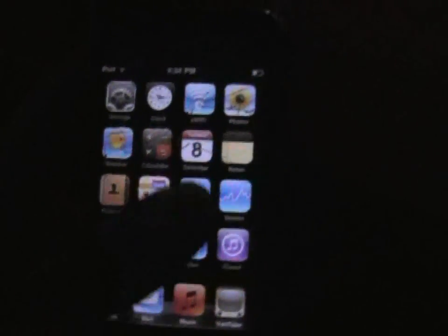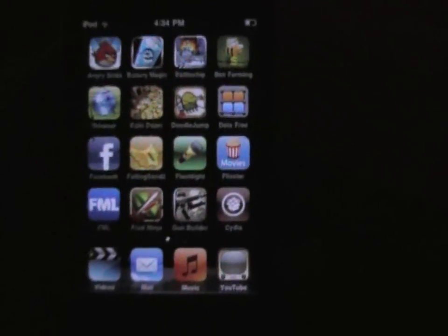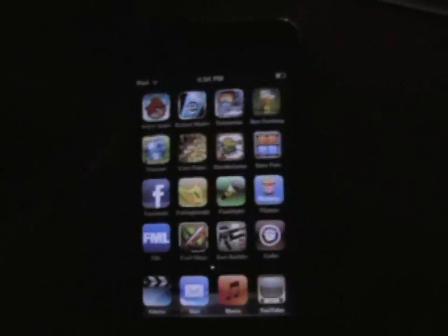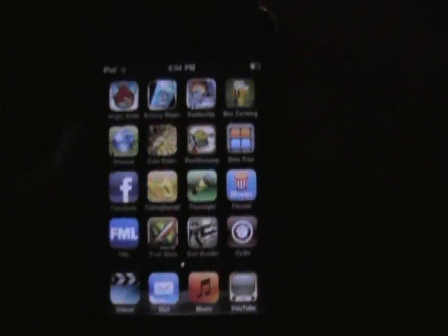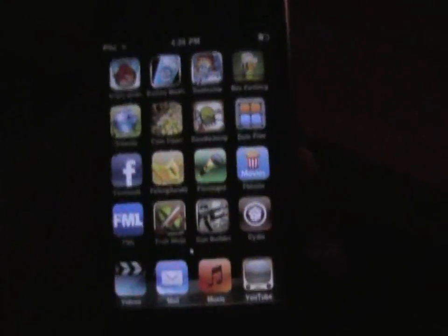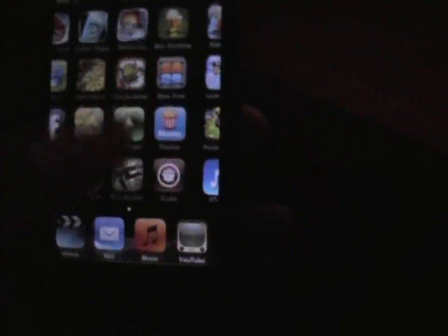Hey guys, this is Quorn97 here, and I'm going to show you how to get installed onto your iPod Touch. Mine is version 4.2.1, jailbroken with GreenPoison RC5.